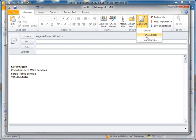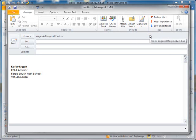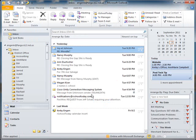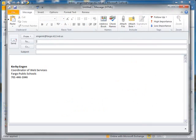So here is my FBLA advisor signature. I click it and now it will use my FBLA advisor signature. I can close that email message. The next time I create a new email message, it will go right back to my default.